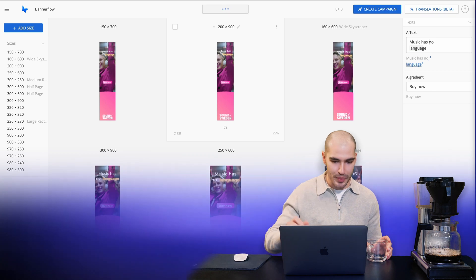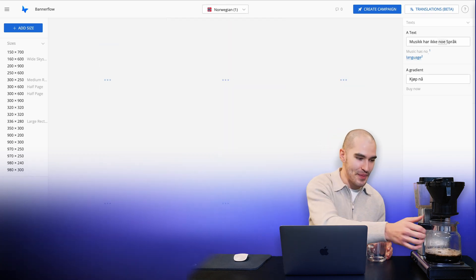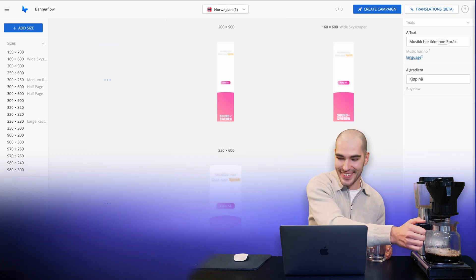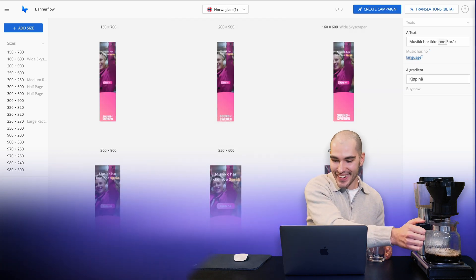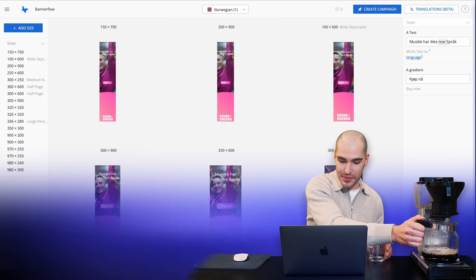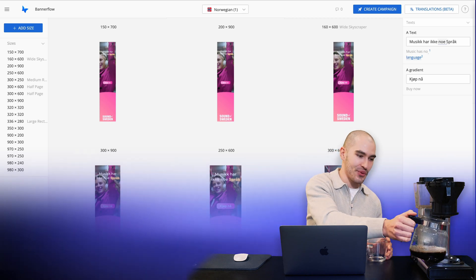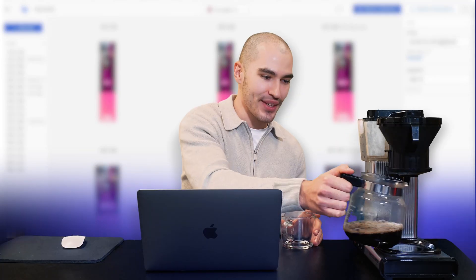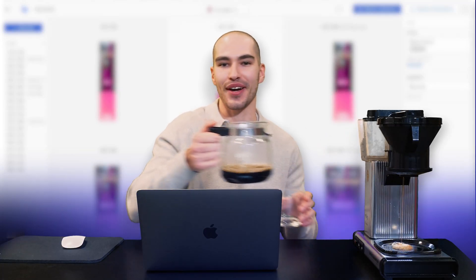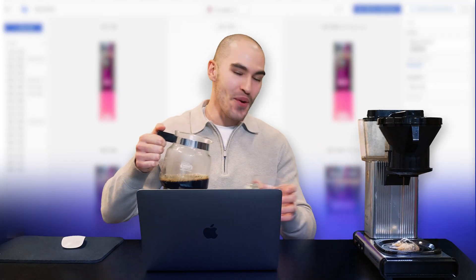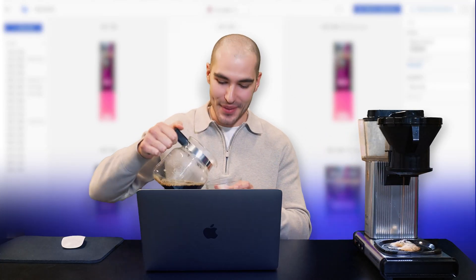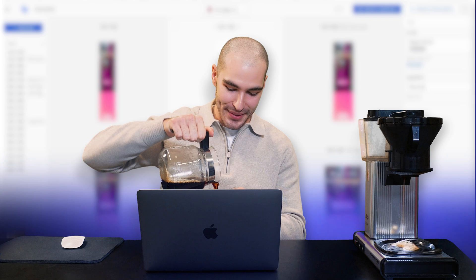Norwegian. It's still dripping — we've still got time. And there we go, we've created that in Norwegian, and we can enjoy a cup of coffee while it's still being made.